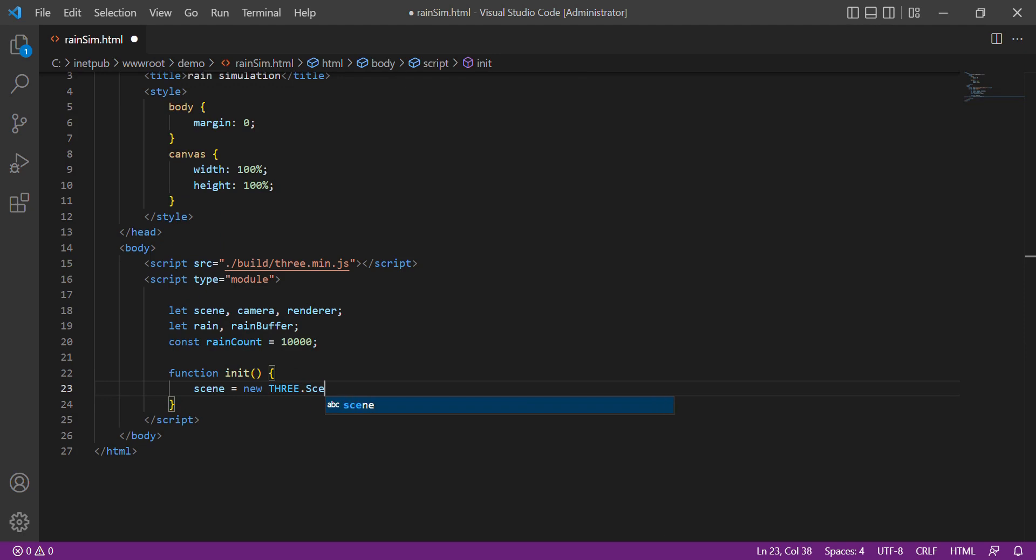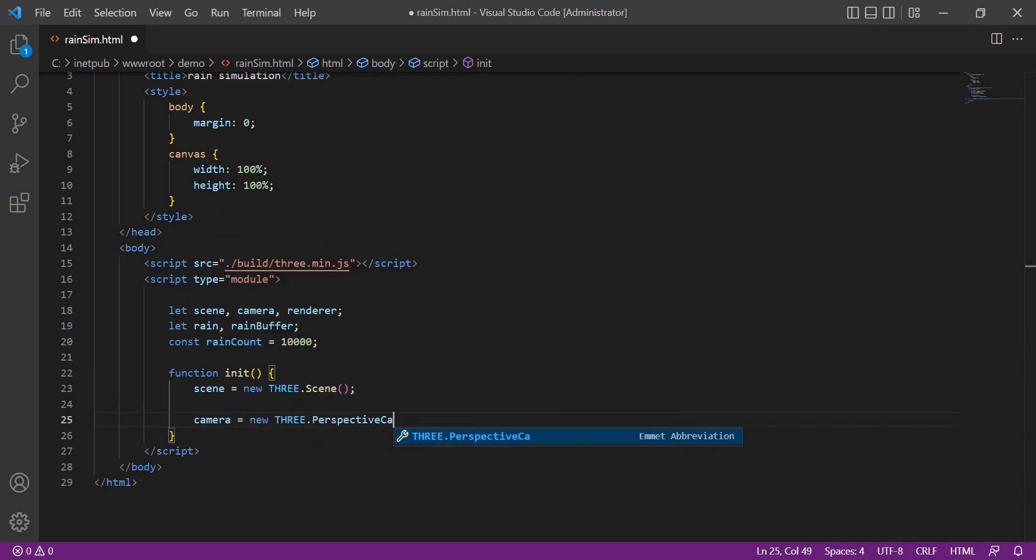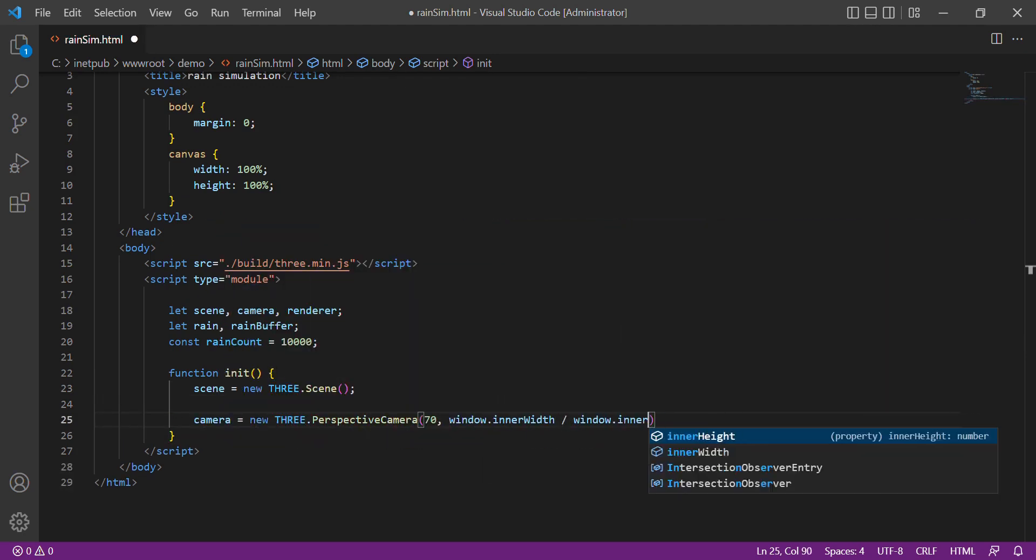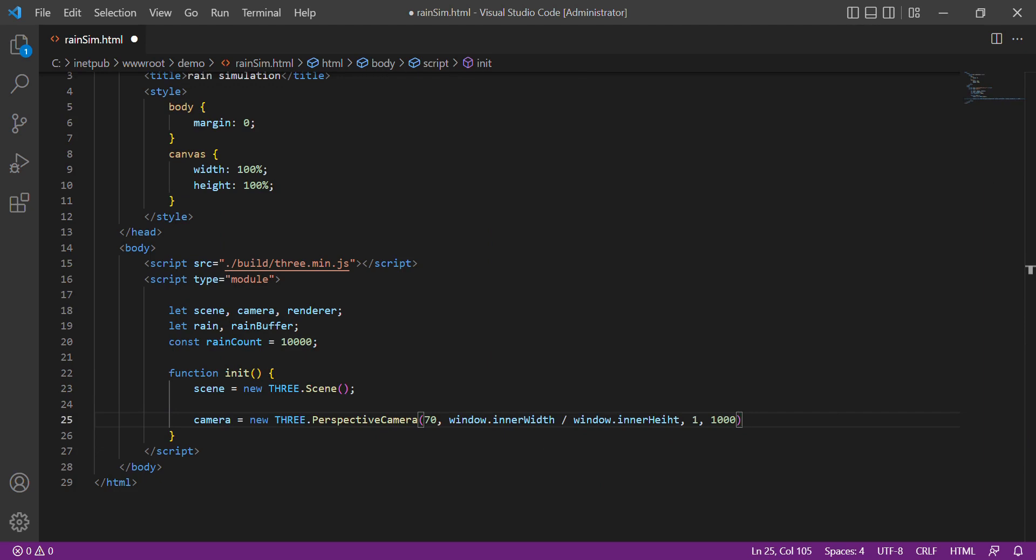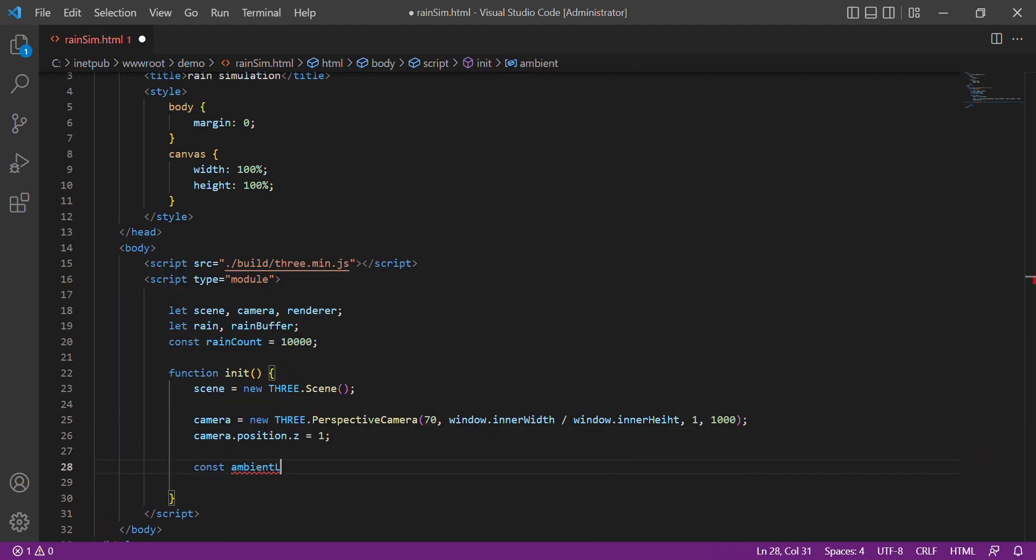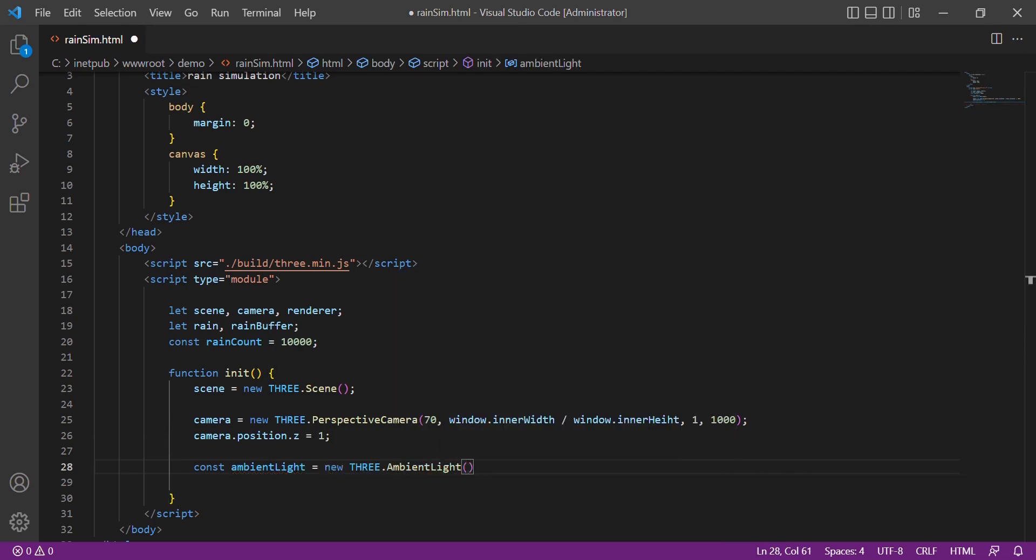So we initialize the scene and the camera, which is in perspective view. Then the camera set the position to the Z axis equal to 1. Then set up the ambient light and add it to the scene.